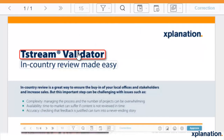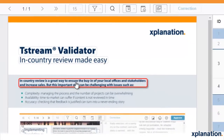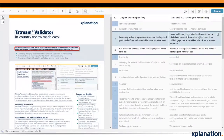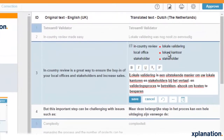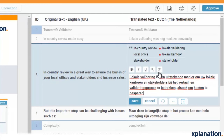To start working in the validator, begin reading through the text. When you find a sentence that you would like to change, you click on it, and that will open a small editing window. You can make changes in this window. You can also modify formatting: bold, italic, underline, subscript, and superscript.